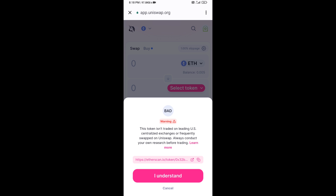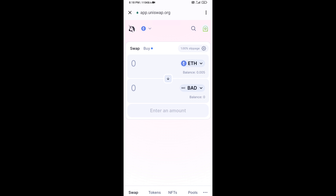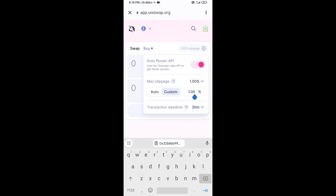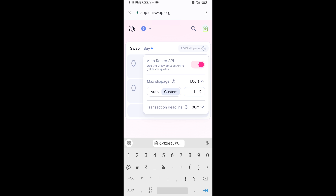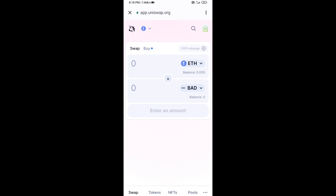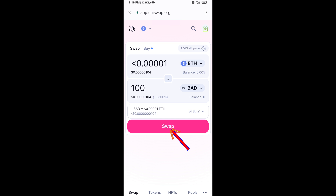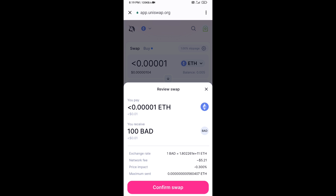Then click on this token and click 'I understand'. After that, you will set the slippage for effective purchasing — click on the settings icon and set one percent slippage, then close the settings. Now here you will enter the number of tokens, then click on Swap. You can check the transaction details, then click on Confirm Swap.